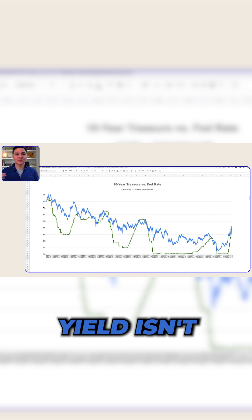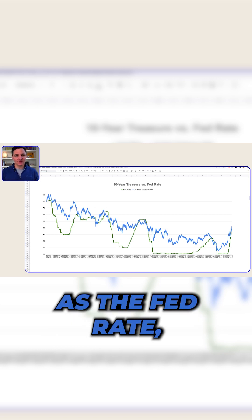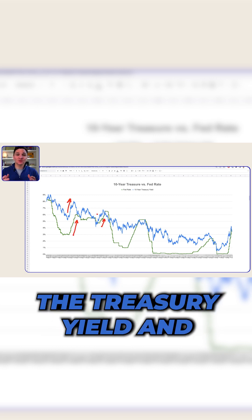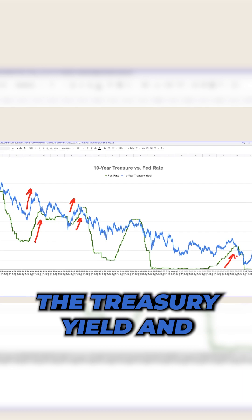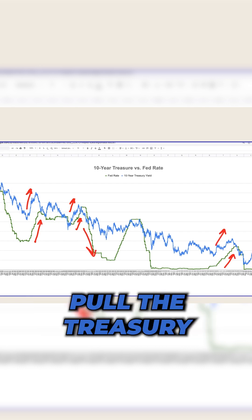The 10-year treasury yield isn't as dynamic as the Fed rate, but hikes in the Fed rate tend to push up the treasury yield and drops in the Fed rate tend to pull the treasury yield down.